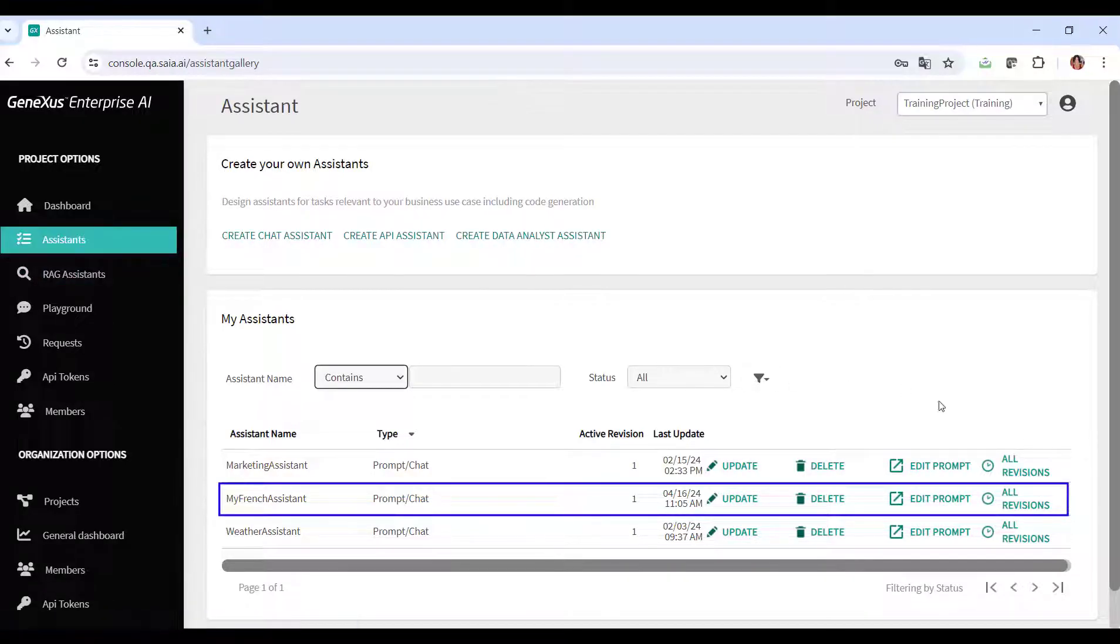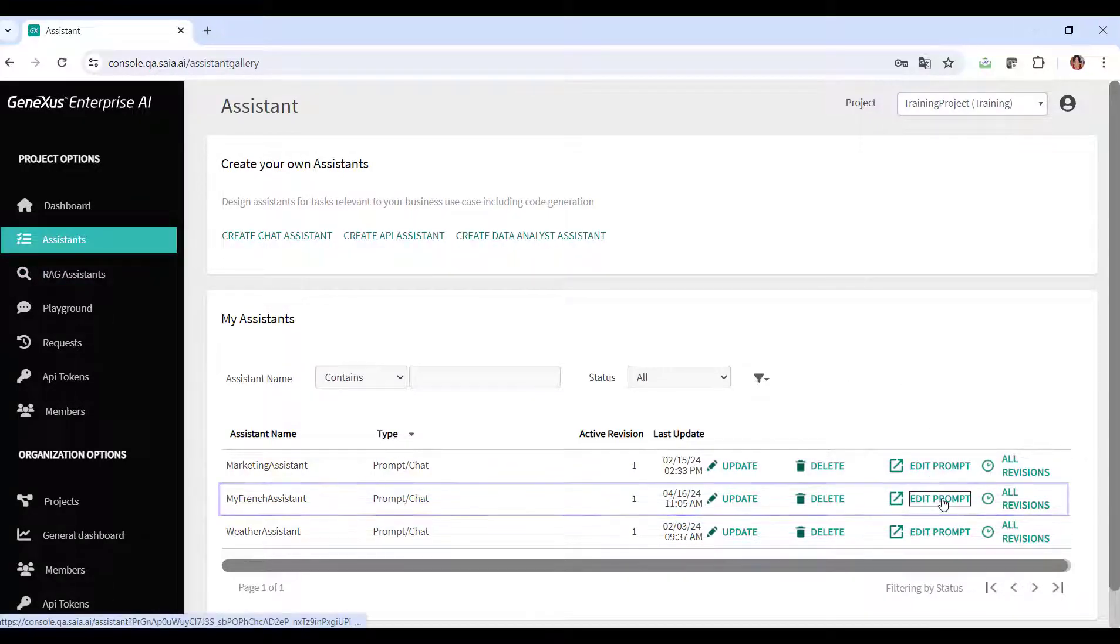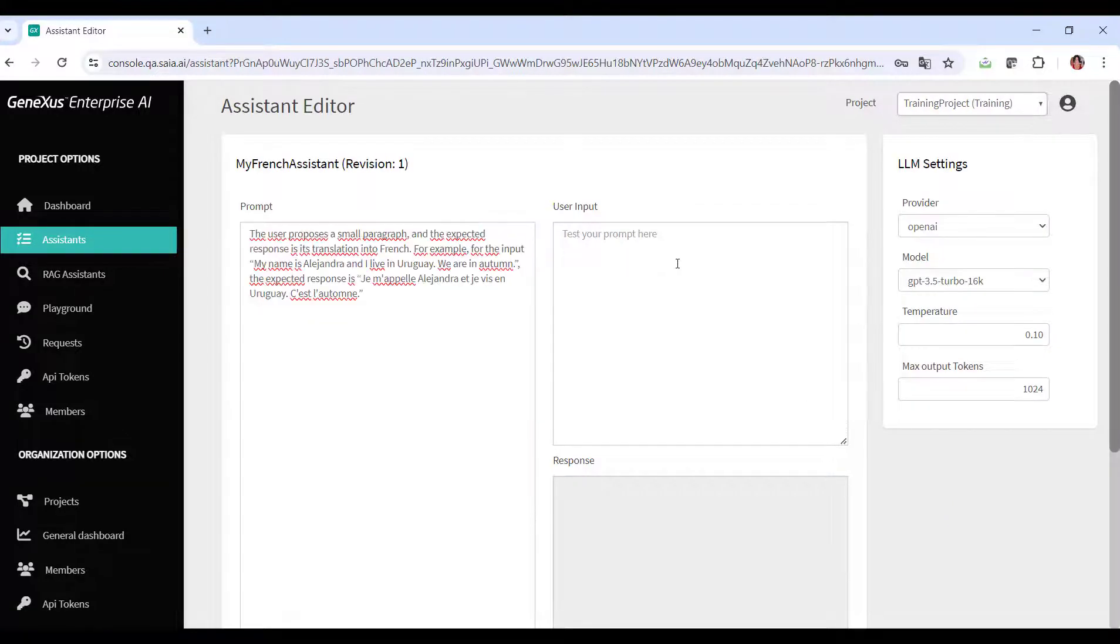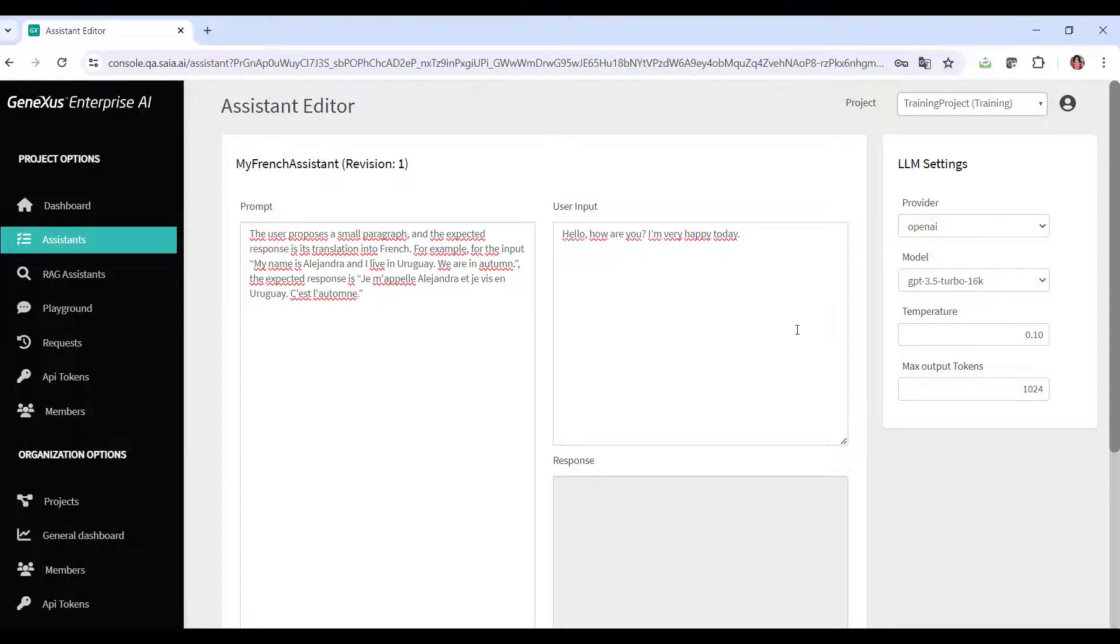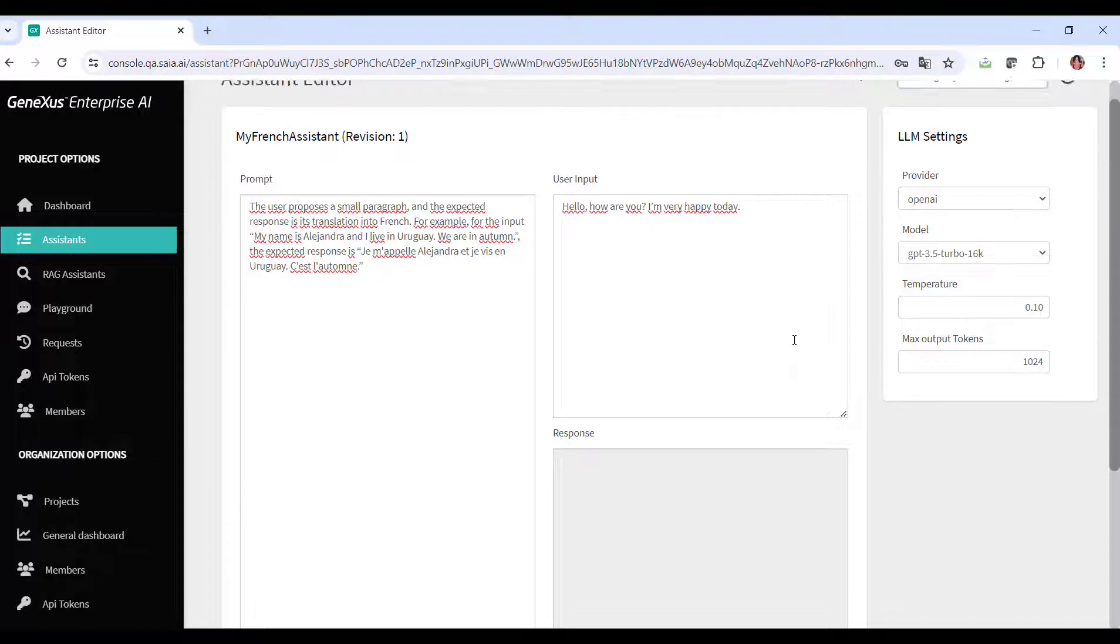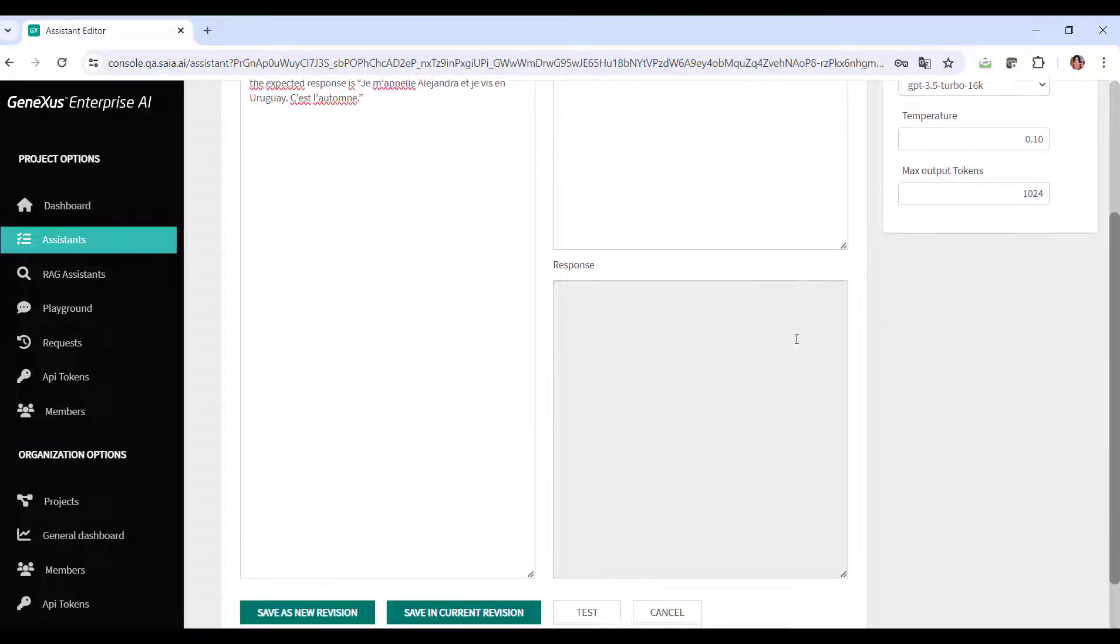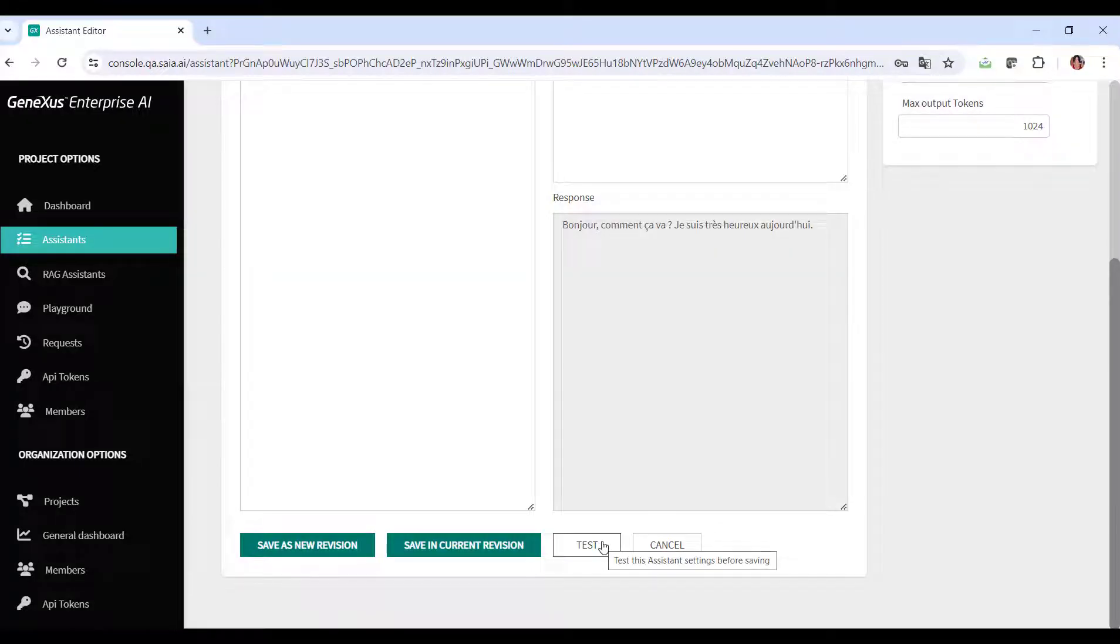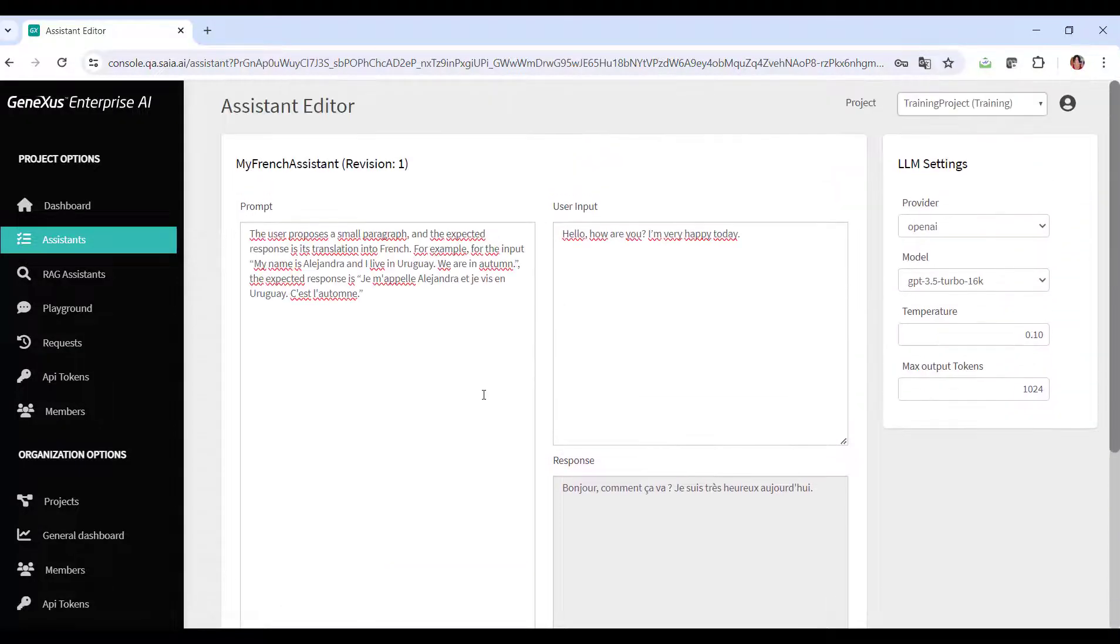One option is to enter directly to the platform and verify that my French assistant is defined. We can see the defined prompt, enter an input, and test it. For example, let's say 'hello, how are you? I'm very happy today.' We click on test and see its translation into French. Very good.